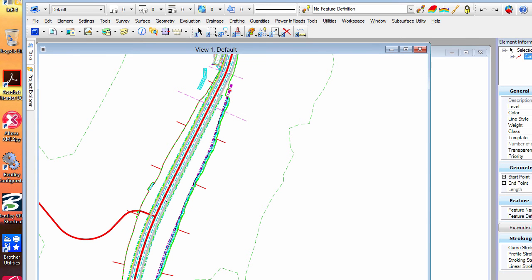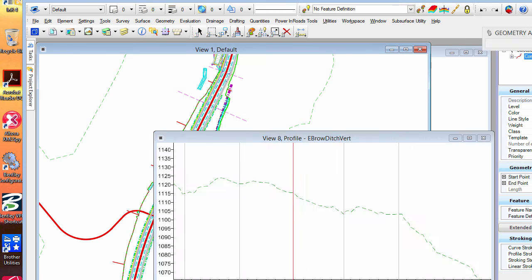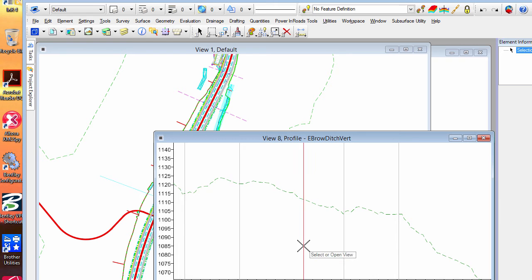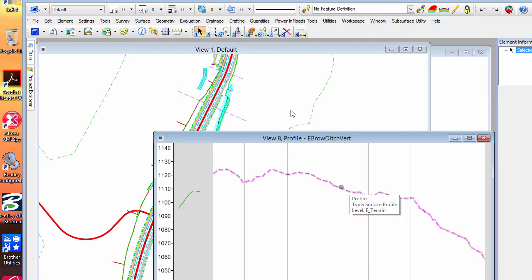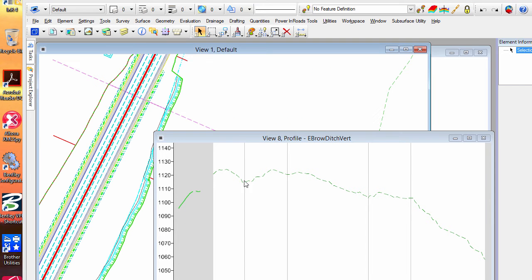There we go. There's my profile in here and the next thing I'm going to do is, that's the existing ground, I want to get the proposed grade in there.